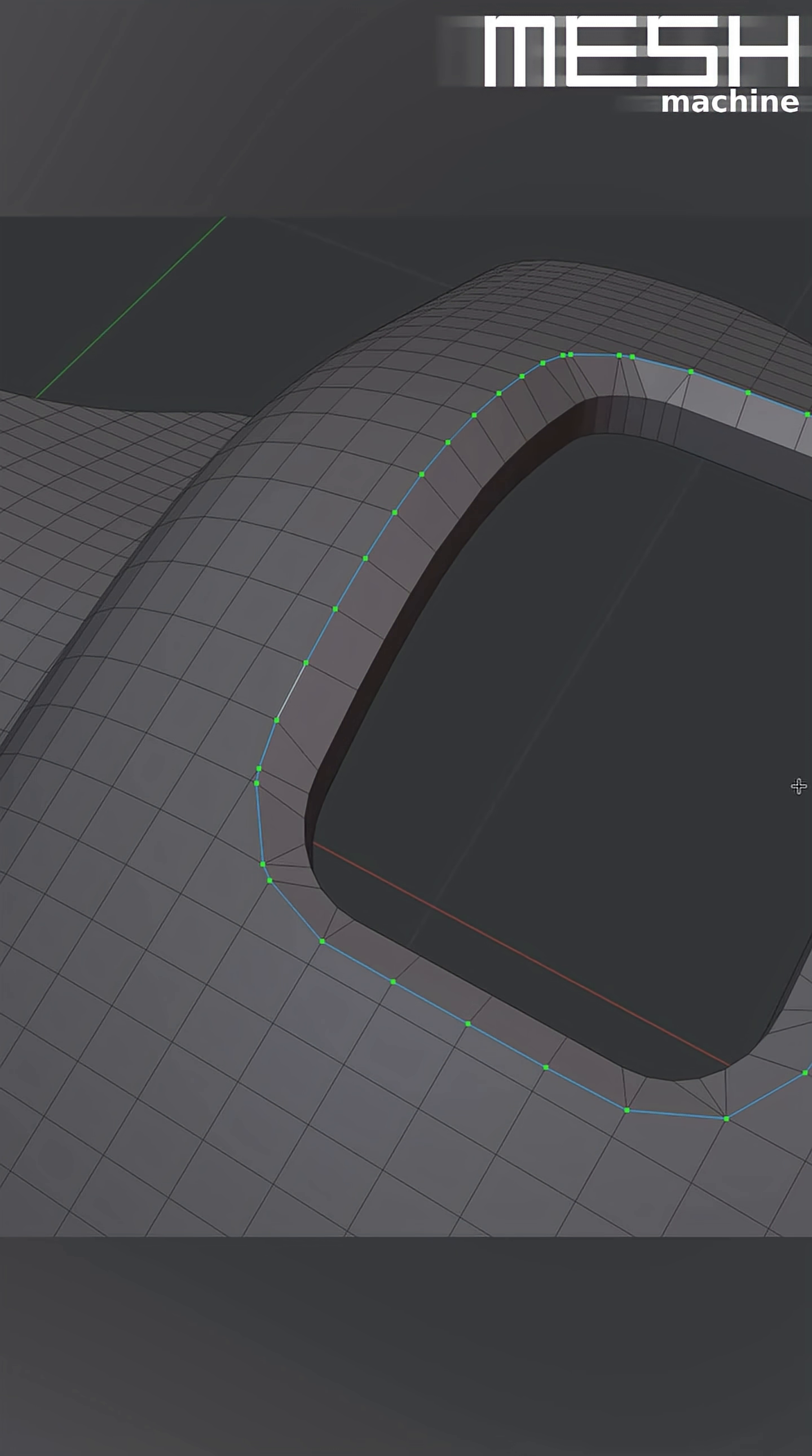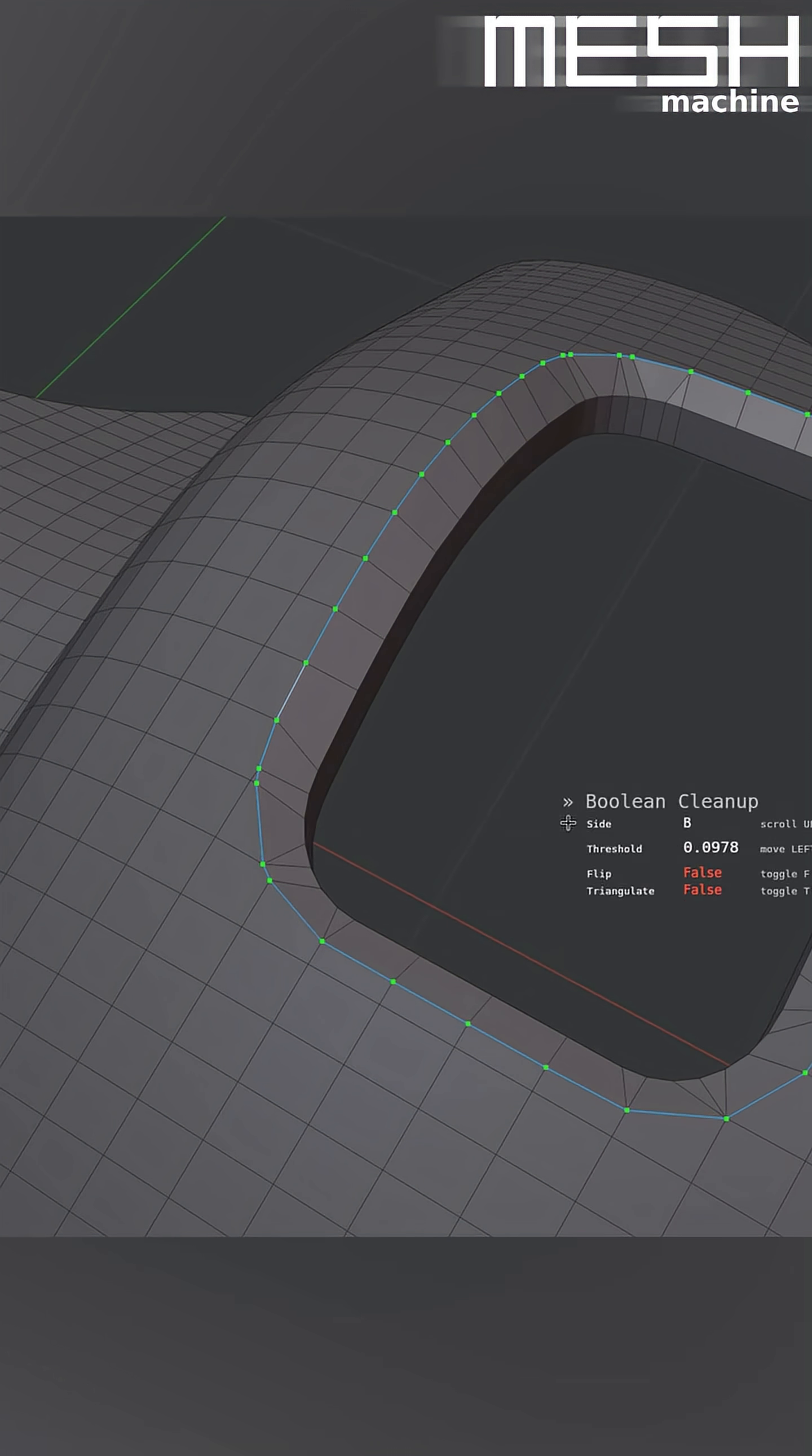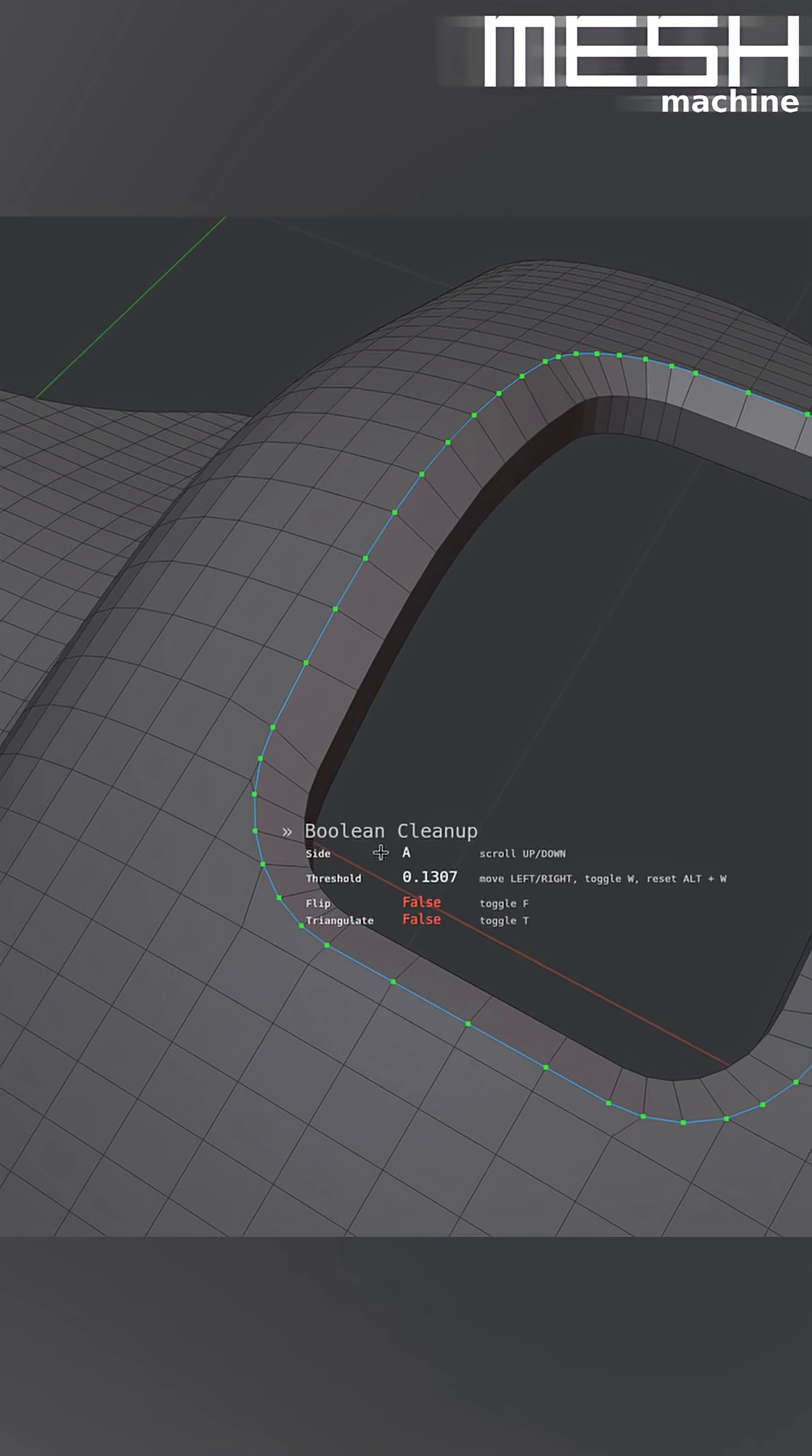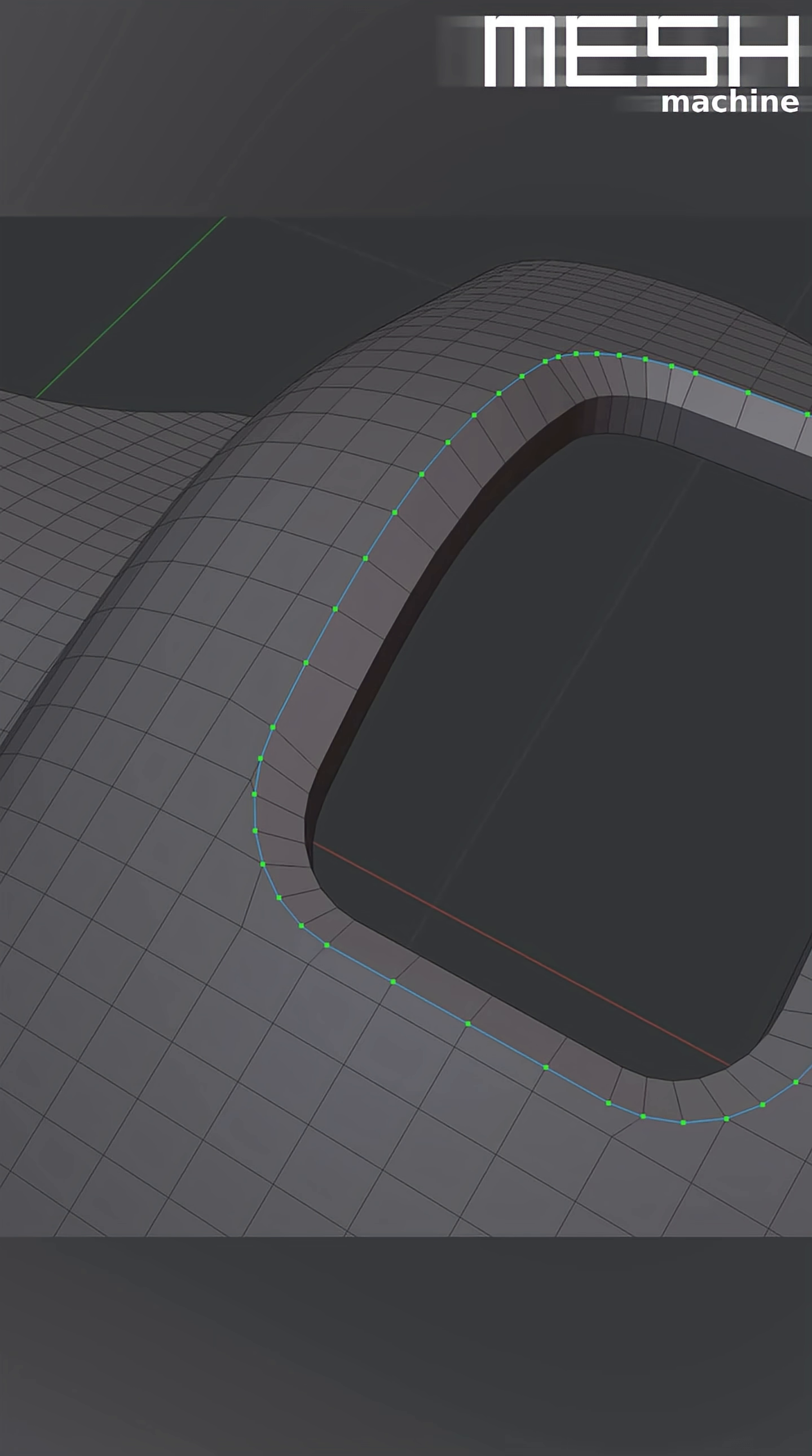Then again, I invoke Boolean Cleanup, increase the threshold and switch the side to merge the surrounding verts and maintain the shape of the Boolean cutout.